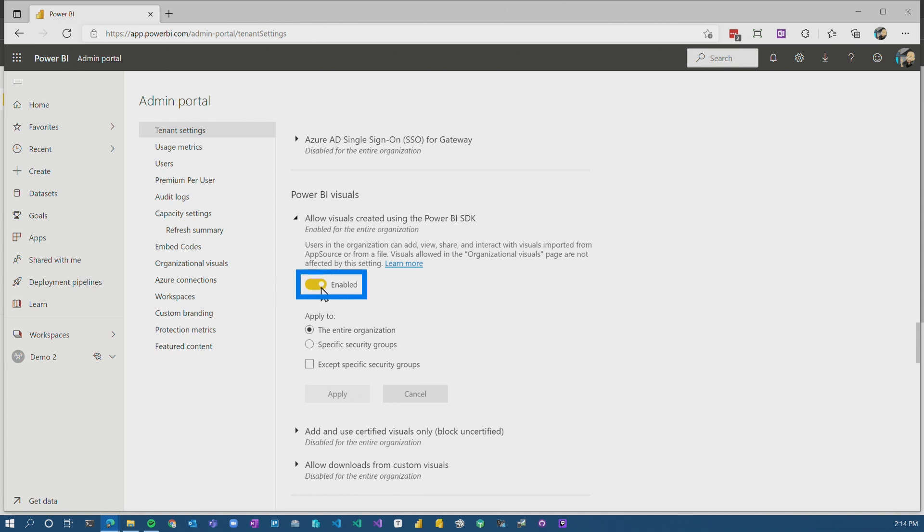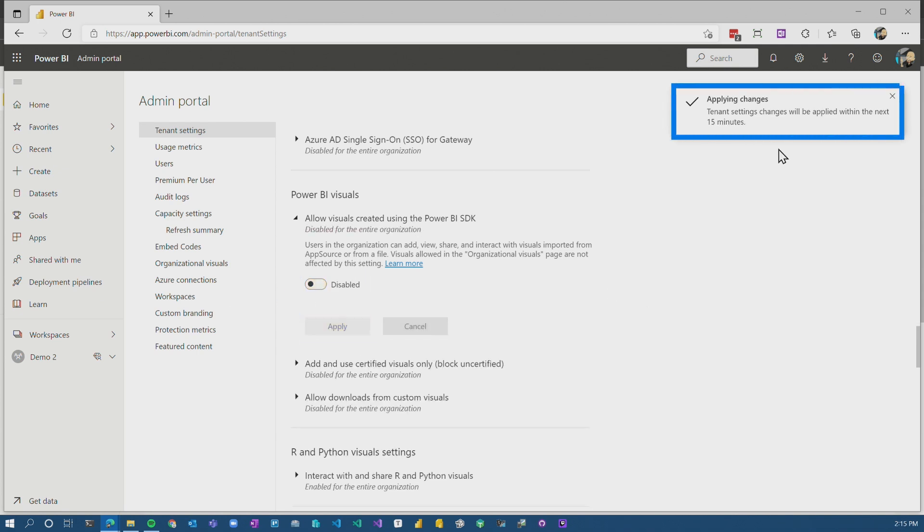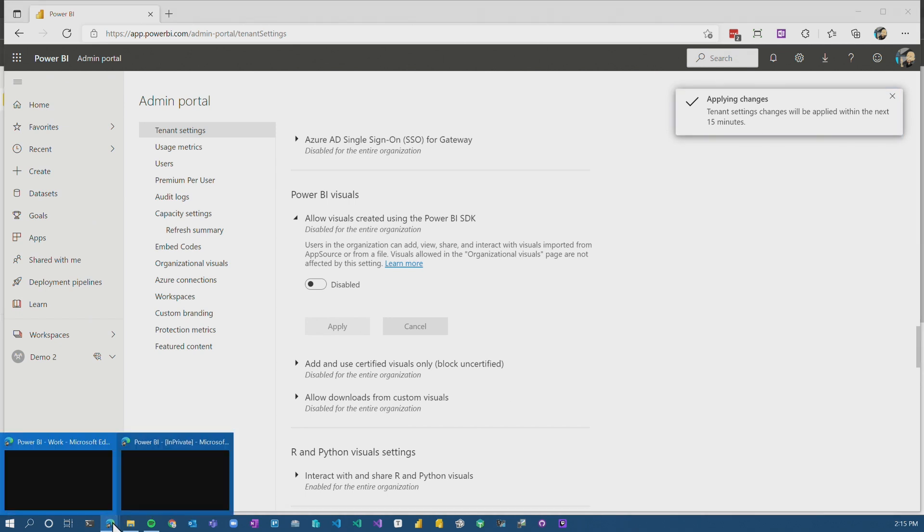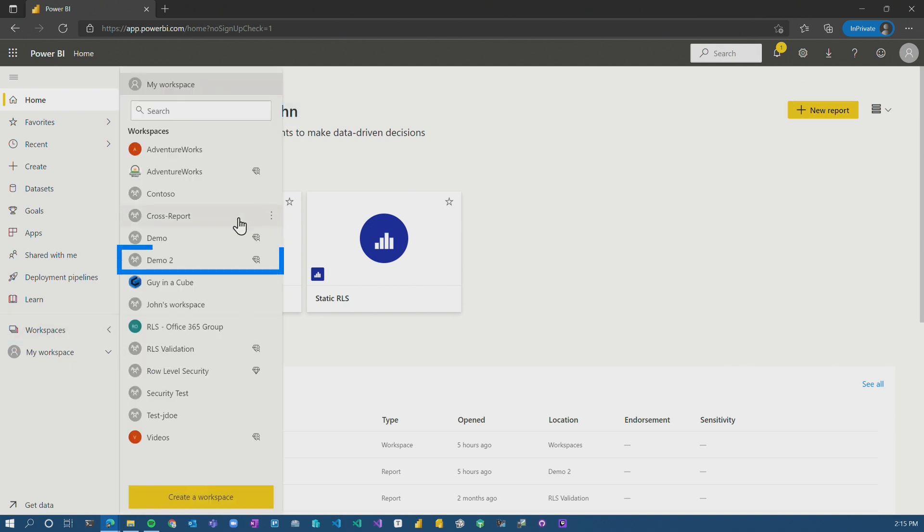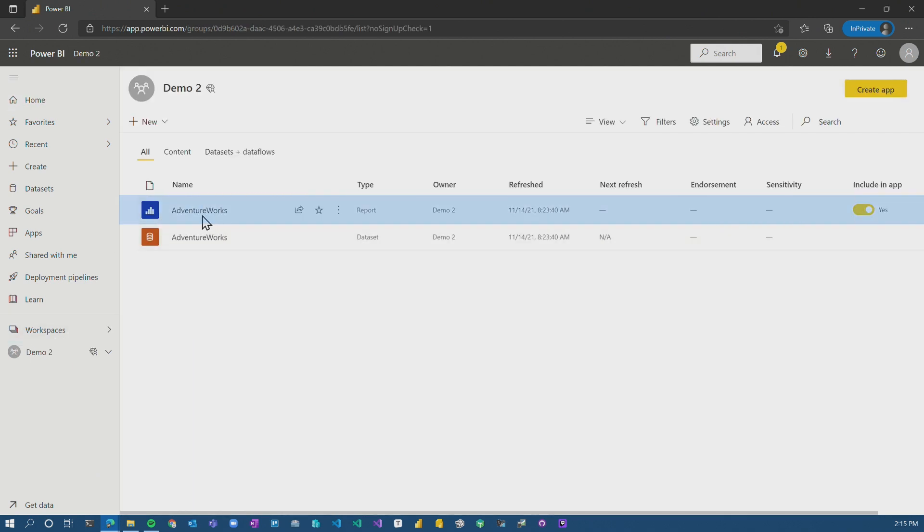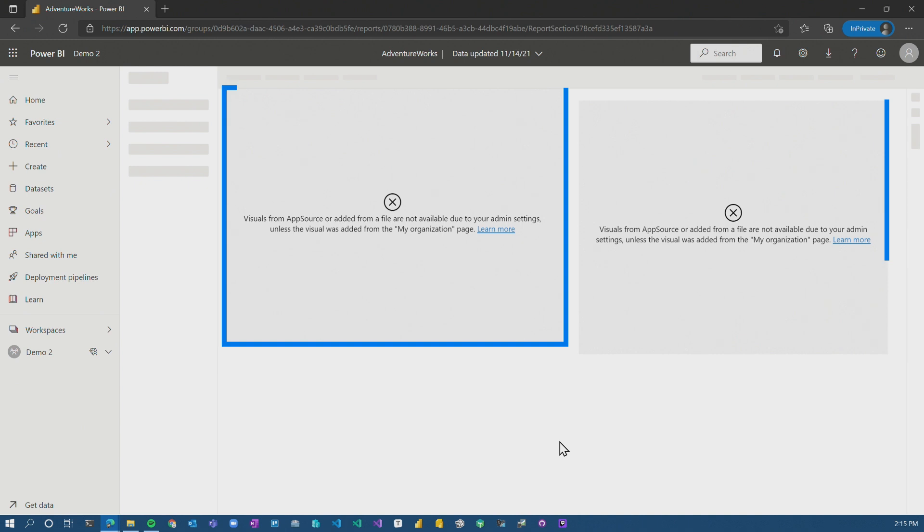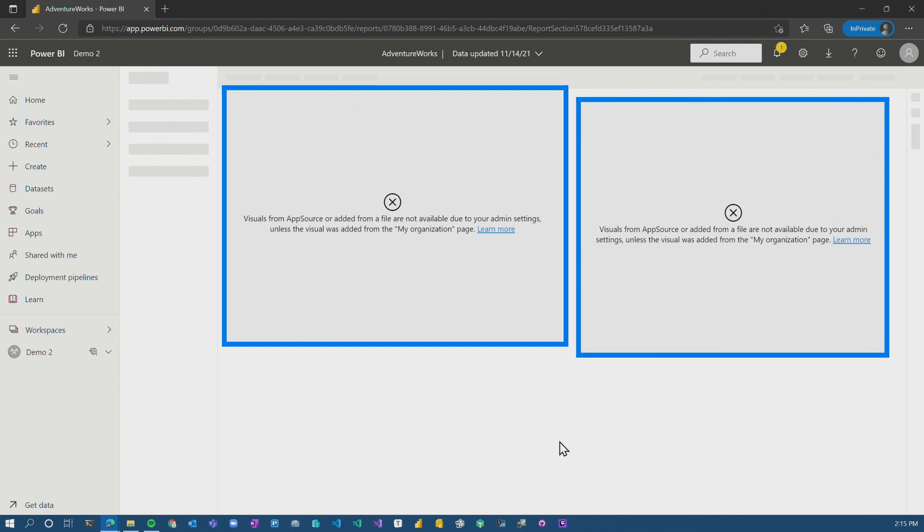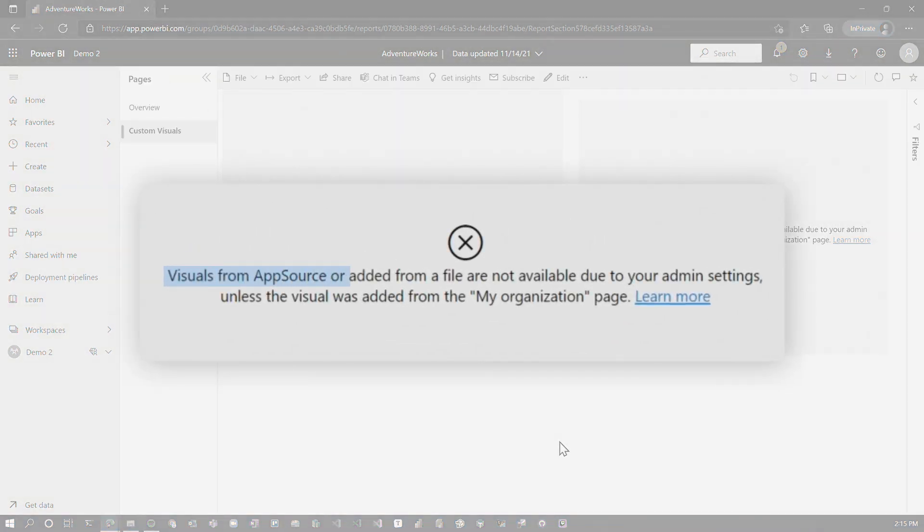Let's just go ahead and disable custom visuals altogether in the tenant. It says it takes about 15 minutes, but it actually happens pretty quick. I'm signed in as John Doe, just a regular user. We're going to go to our workspace, going to load up our report and bam, we come in and it says visuals from app source or added from a file are not allowed due to your admin settings.